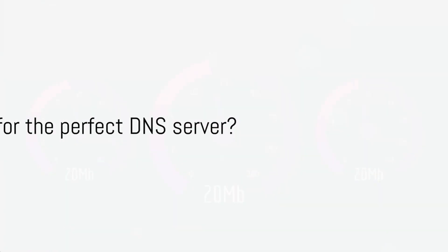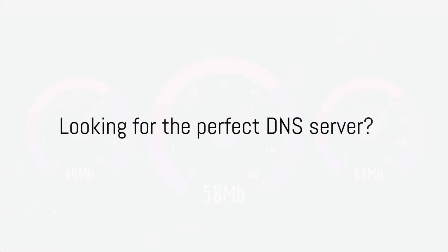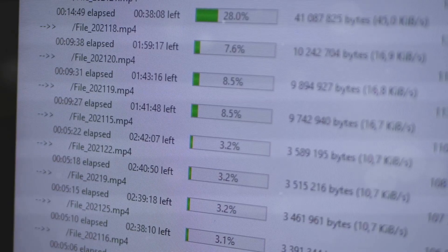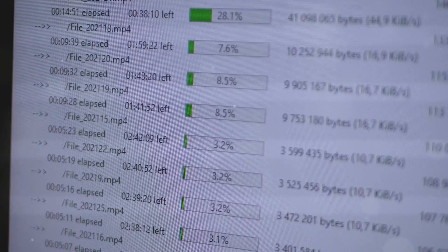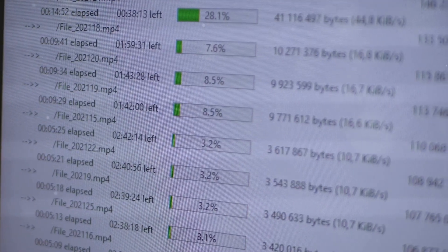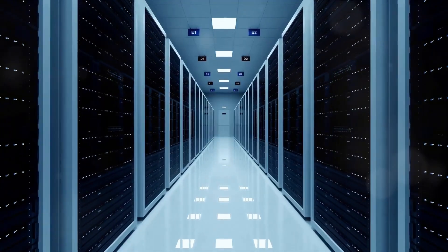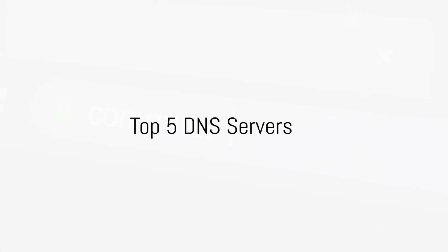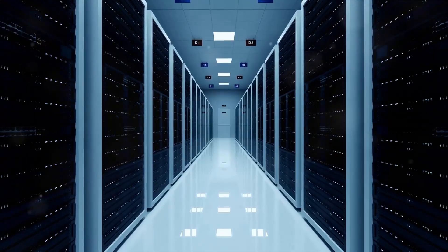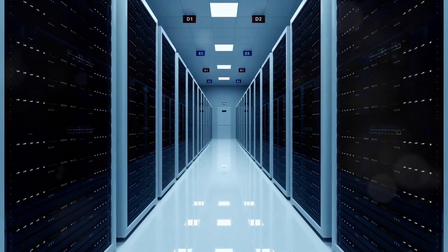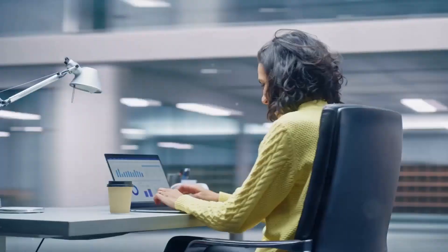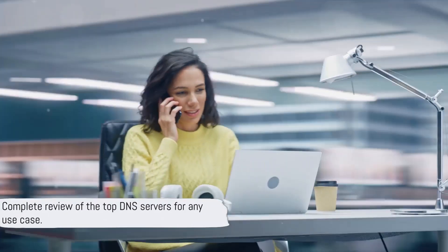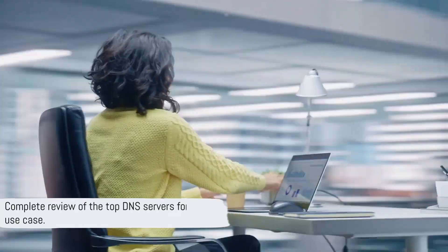Are you tired of slow internet speeds, getting blocked from Delaware, and unreliable connections? Selecting the right DNS server can dramatically enhance your online experience in Delaware. Today, we'll dive into the top 5 DNS servers for Delaware, covering all you need to know about their speed, security, ping, and reliability. Let's find out which DNS provider is the perfect match for Delaware in 2024.